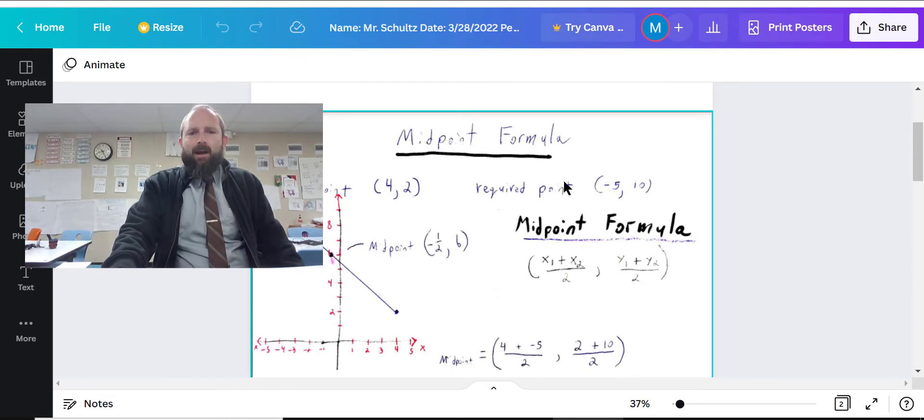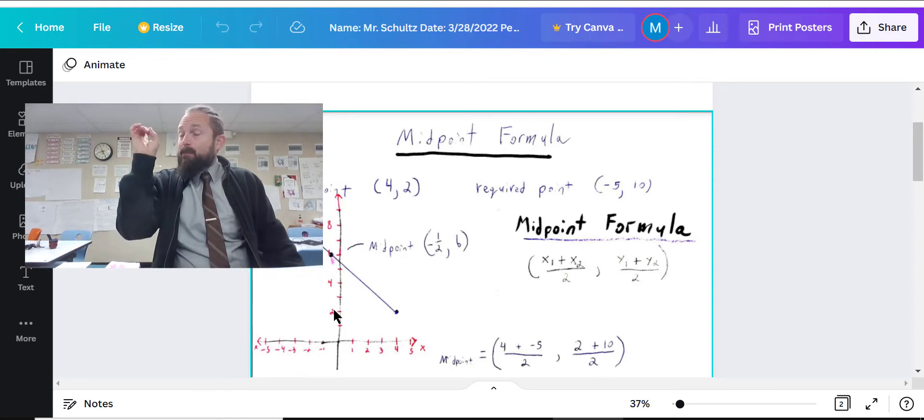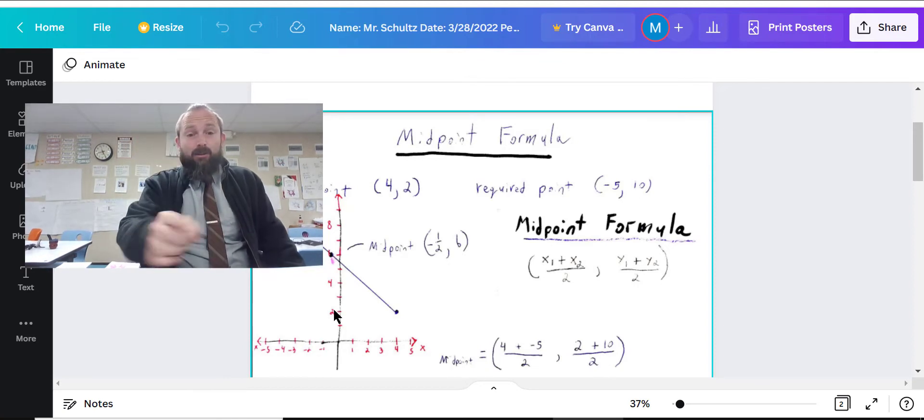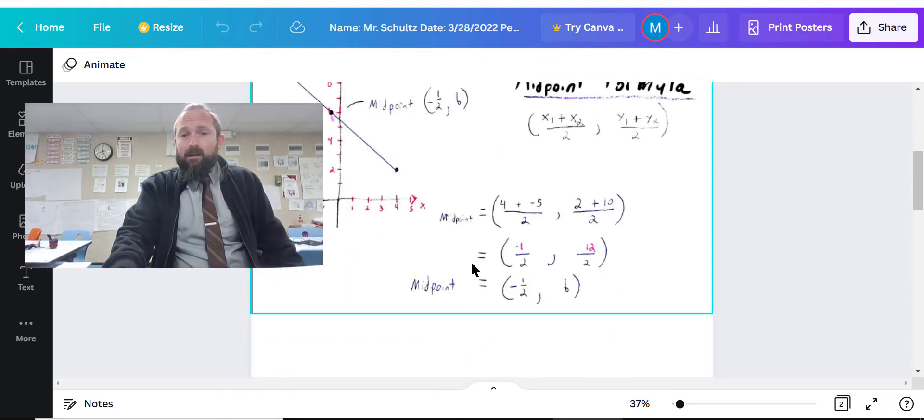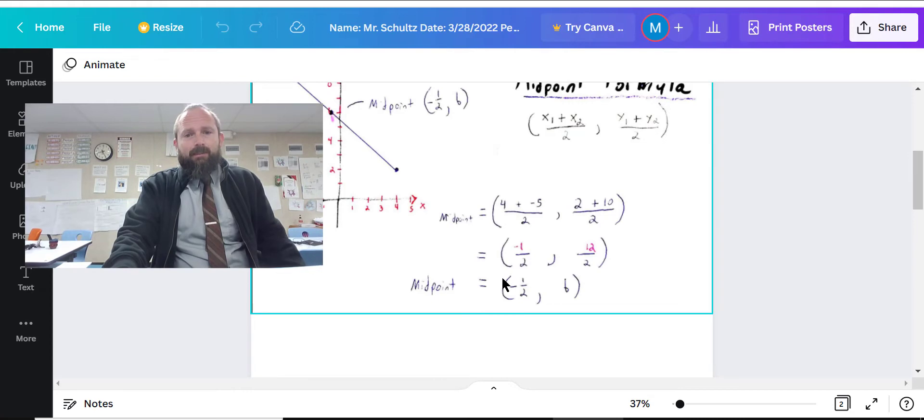Here's my point. Here's the required point. Well, I did some extra work. I graphed it. But then I figured out what is the midpoint.